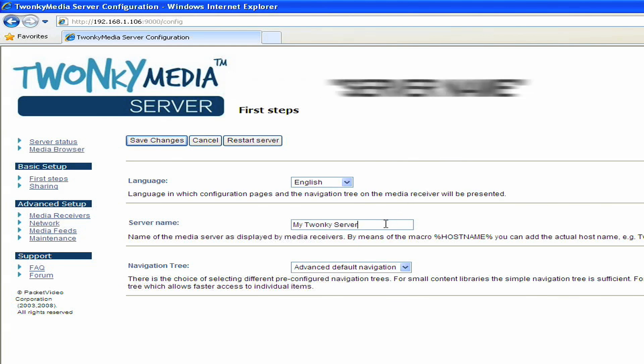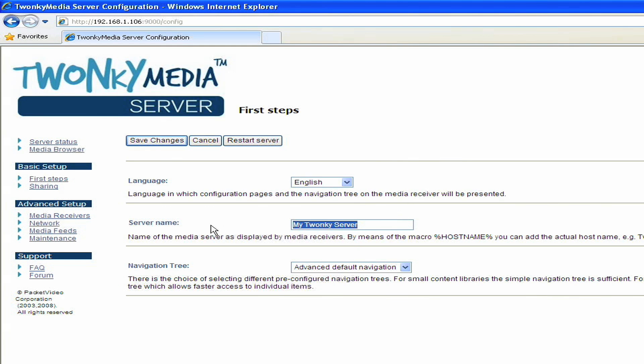There's also the server name. This is the name that you give to the server that's visible to the other client devices in the home network. For example, I've got mine set to My Twonky Server. So if I go over to my PlayStation 3, I should see a server advertising itself called My Twonky Server, and I know that the content from there is coming from this particular one.